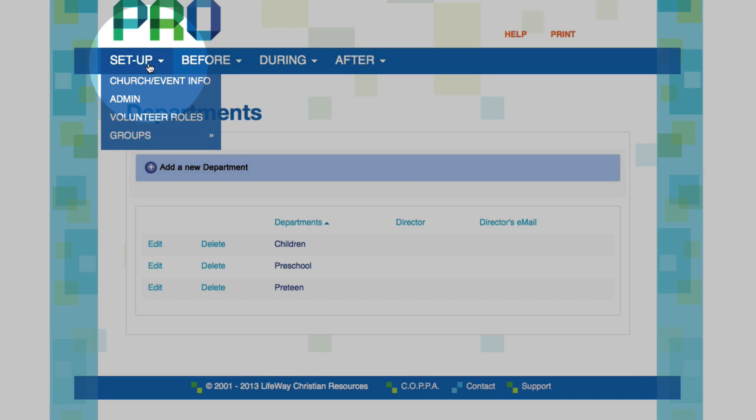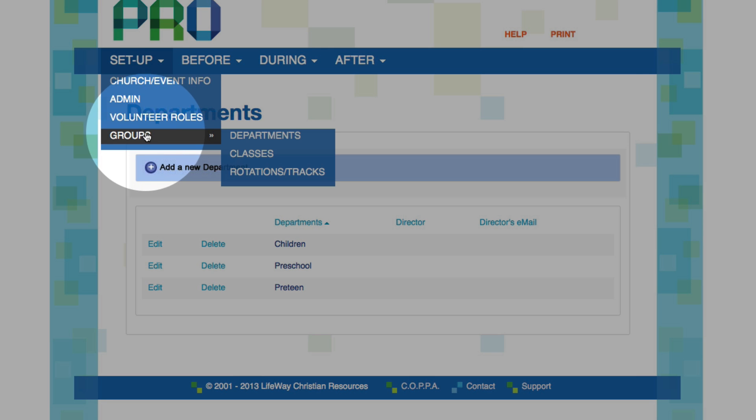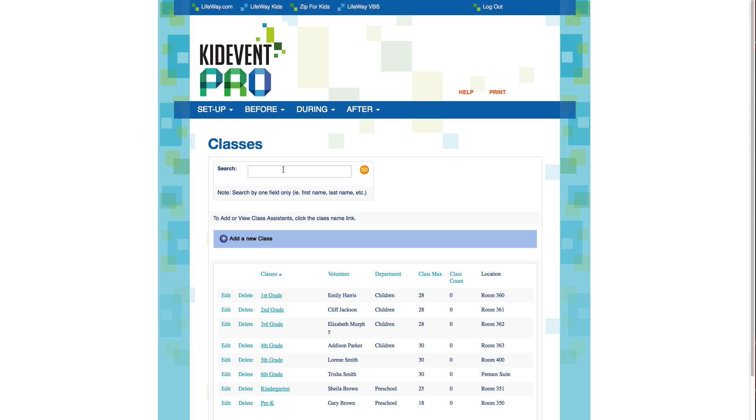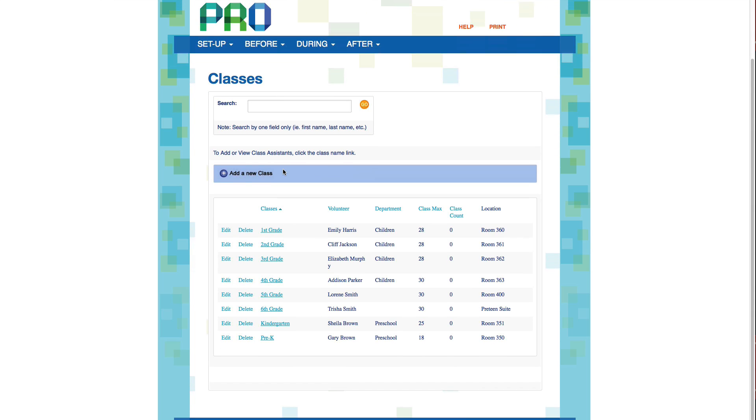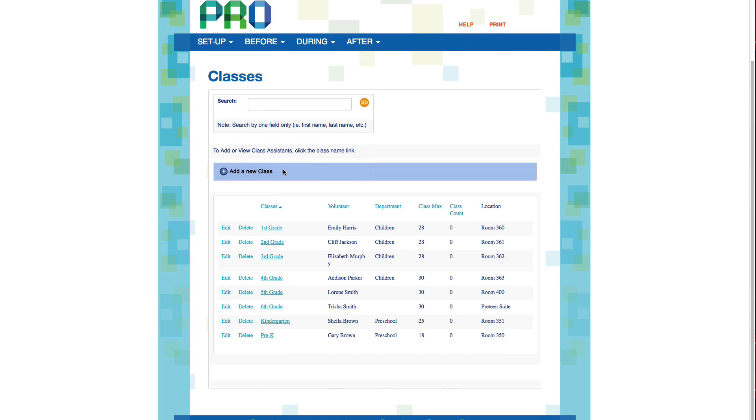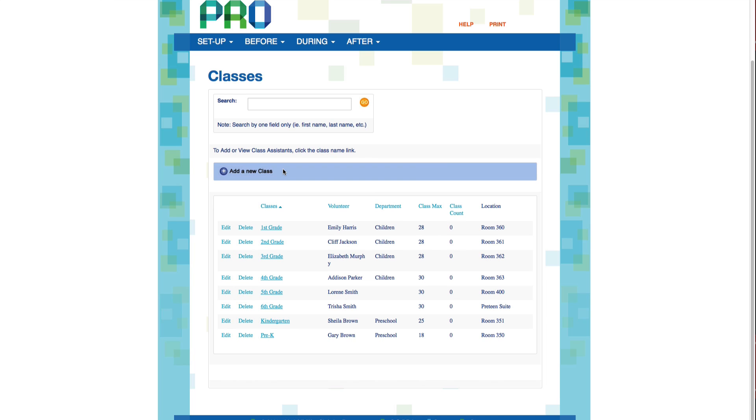Setting up classes is just as easy. We're going to come down to Groups and click on Classes. Be sure to set up a class for every group you want counted in your attendance totals. Not just your small group Bible studies. For example, your administrative team, your worship team, and your security team could all be set up as classes. That way you can include them in your attendance totals for each day.